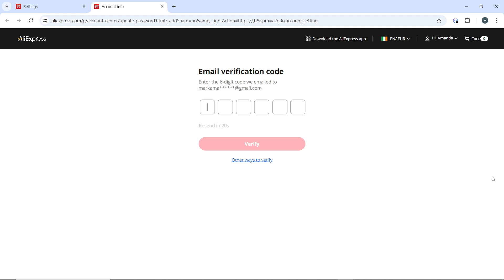Now, you will need to enter your new password to create a new password. So make sure the password is strong, combining uppercase and lowercase letters, numbers, and special characters. You'll be required to enter the new password twice to confirm it. Once you've entered the new password, go ahead and click on save or confirm to update your password. And once you do that, you'll receive a notification that your password has been successfully changed.